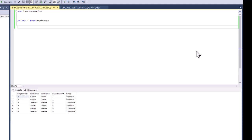Hey guys, welcome back. In this tutorial, I'm going to show you how to use a stored procedure in SQL. First, let's go over what a stored procedure is.